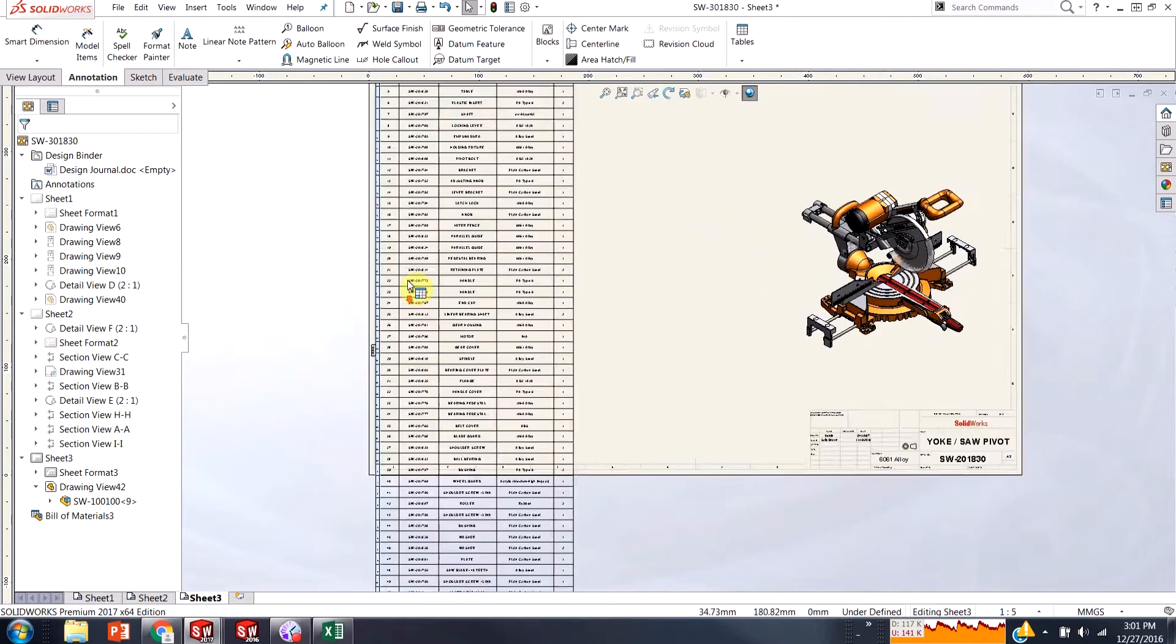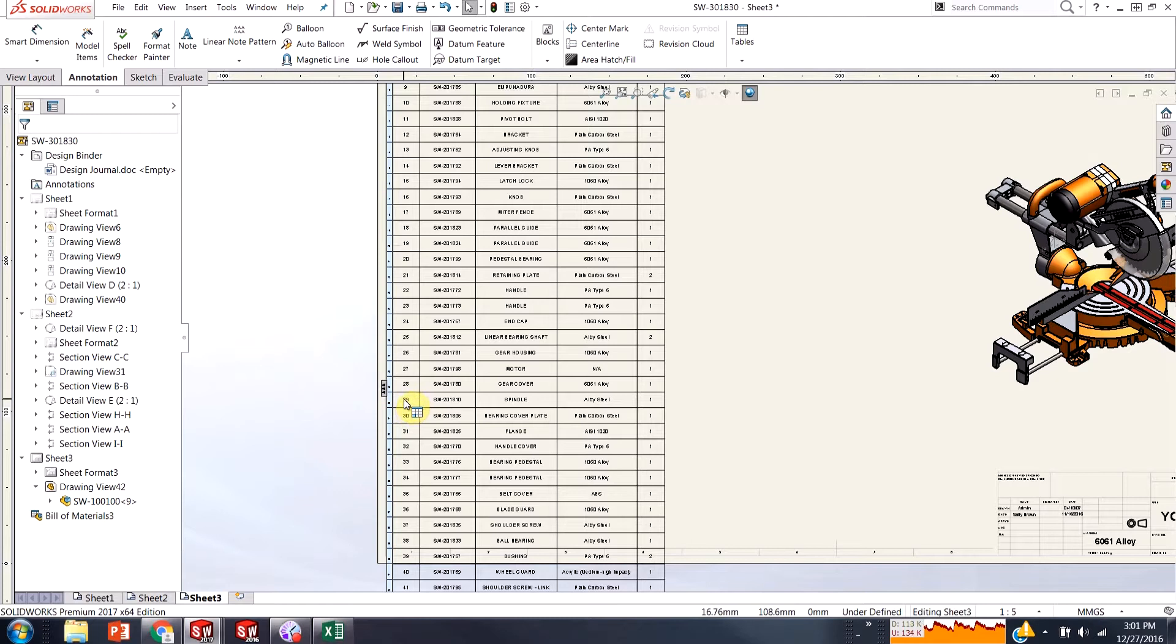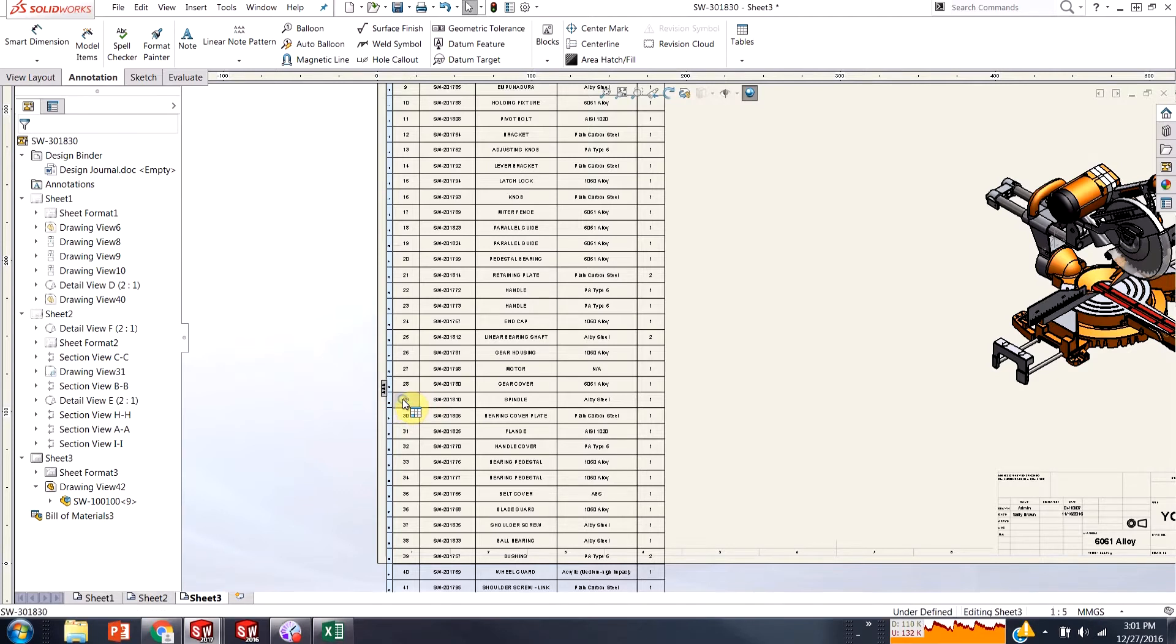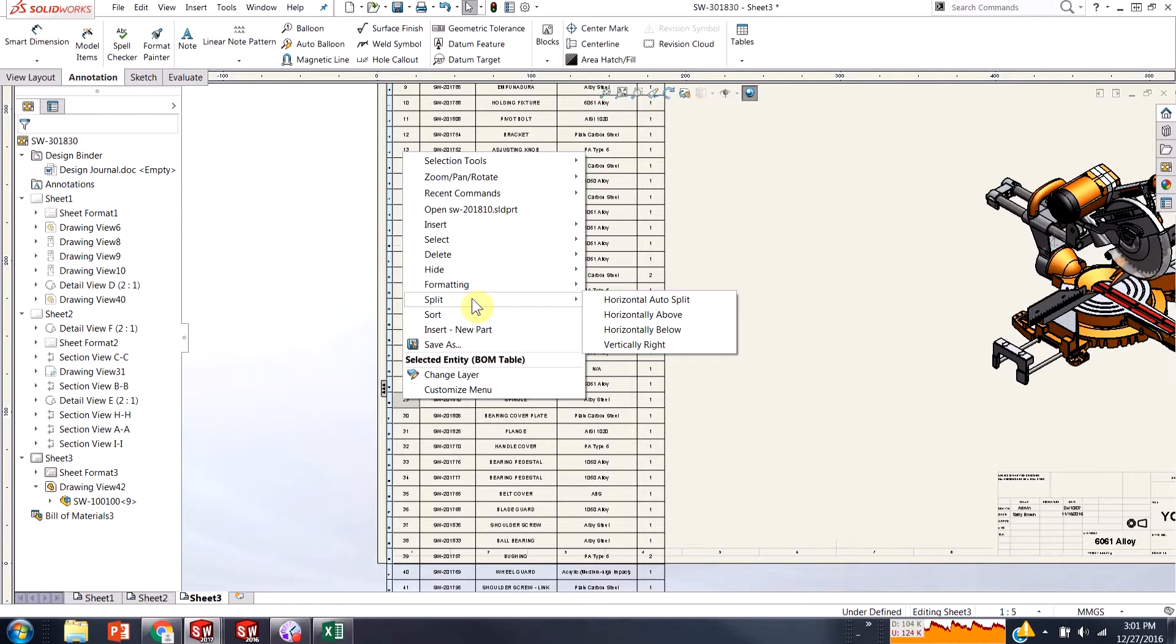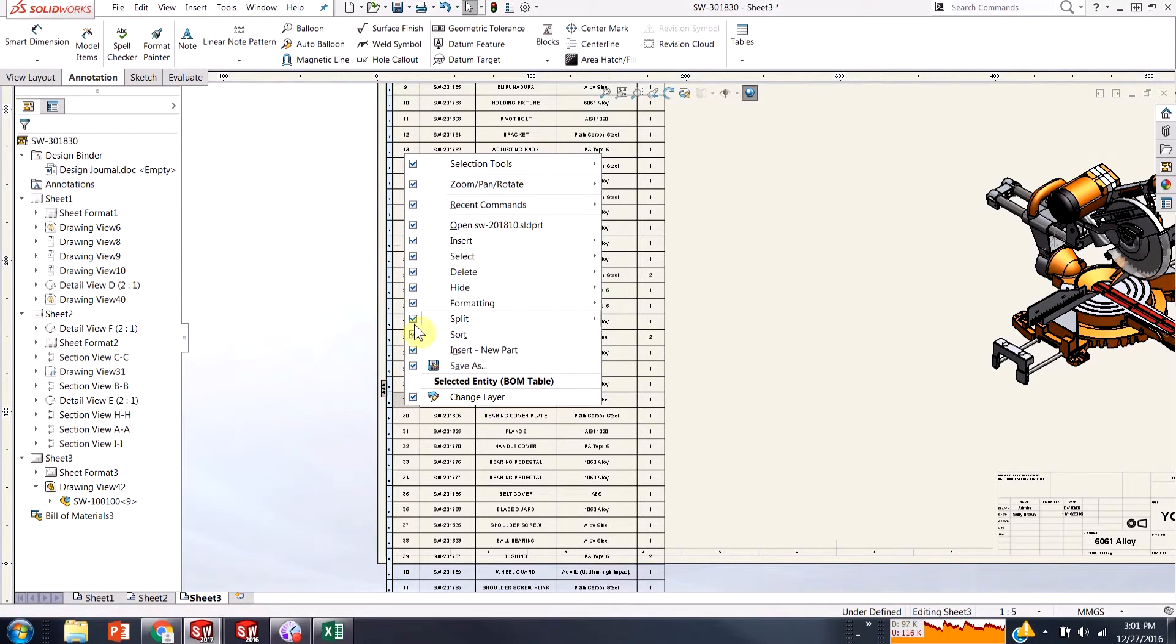So to actually do the split is very easy. All you need to do is right click somewhere in your bill of materials where you would like to split it. And there should be a split option so you can split it horizontally above or below. Vertically is splitting the columns away from the rest of the tables. And if you're not seeing this split option, you might need to come down here to your customized menu and make sure this is one of the options checked.